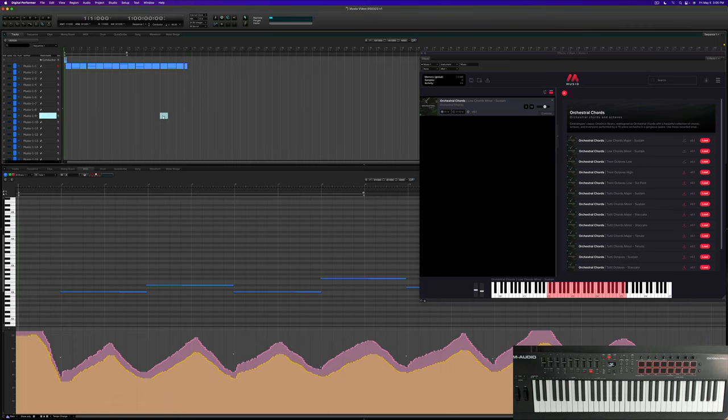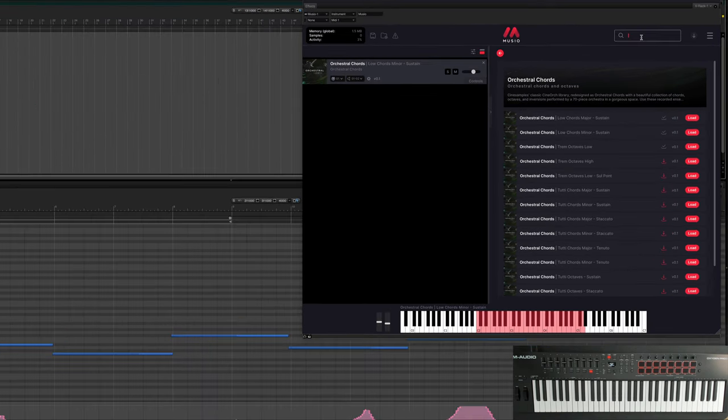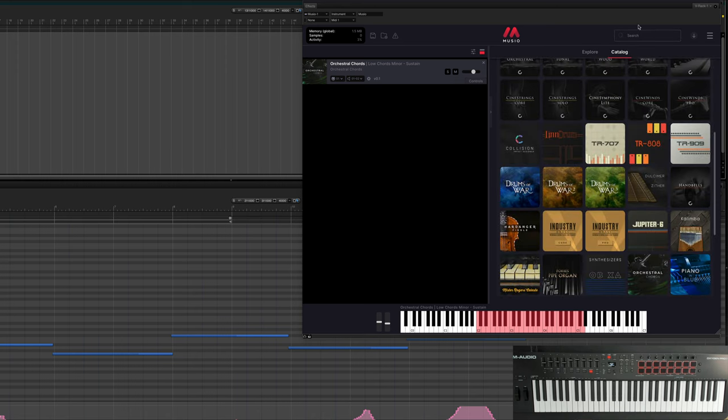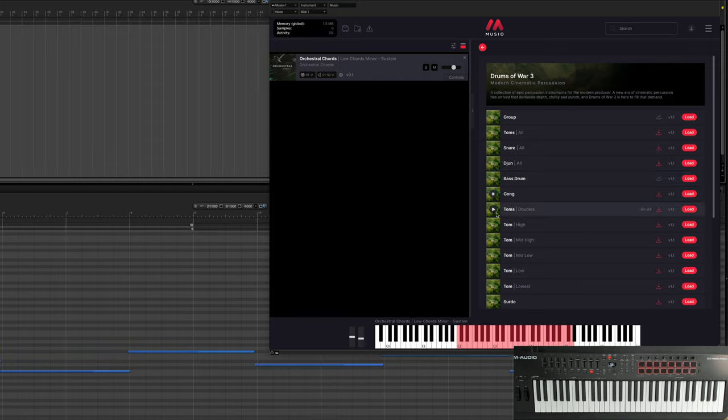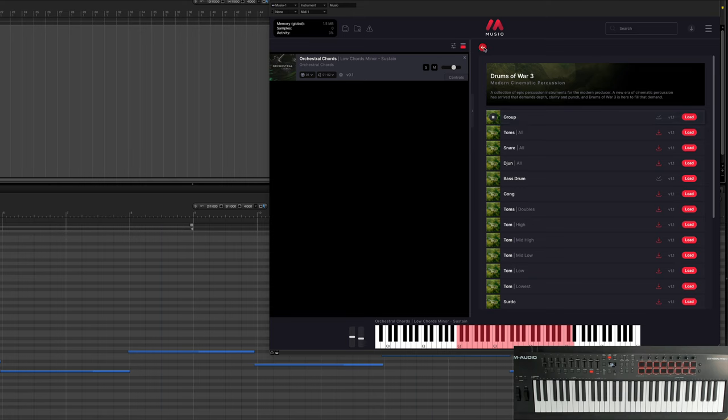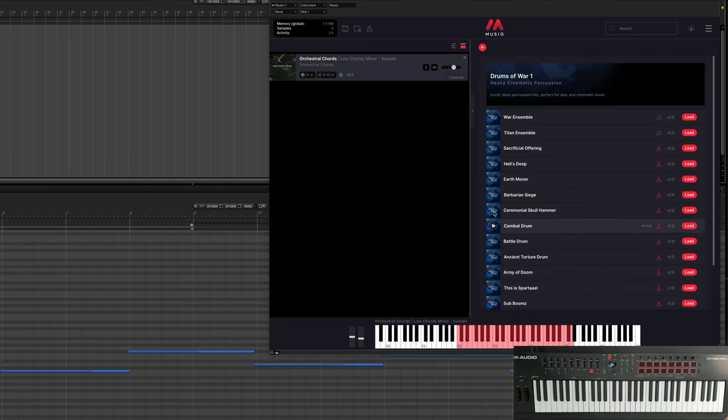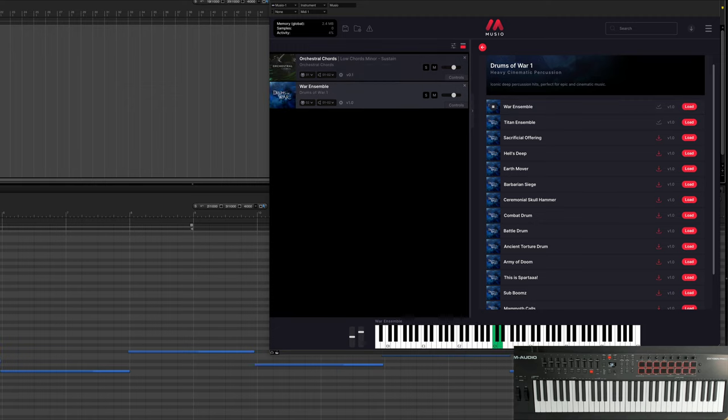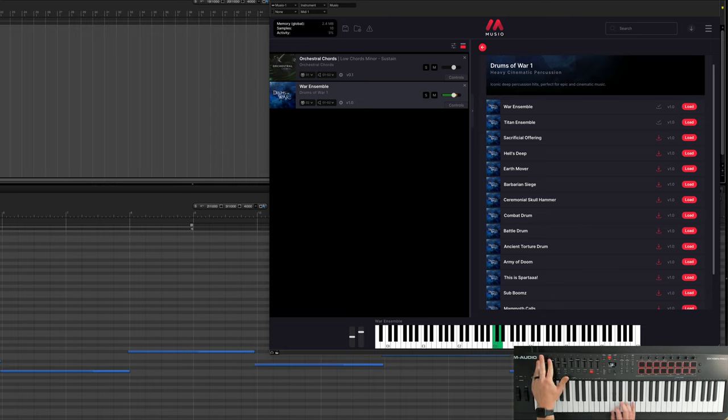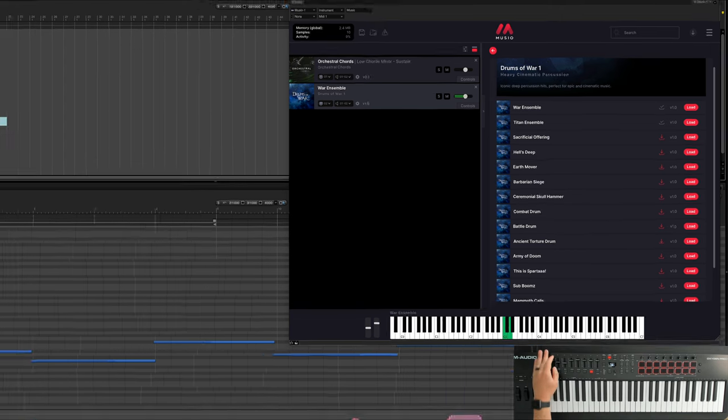All right, so that was good, that was kind of just the framework for what we're gonna do. And I think what we'll want is why don't we add a little bit of like a percussive element maybe. Let's take a look at what we can always do here. Let's listen here. I mean drums of war one is still an old classic. This is something. Yeah why not just do that, okay?